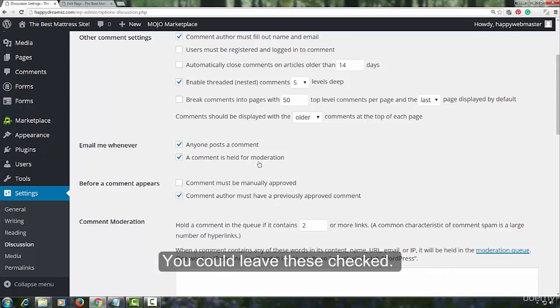Hold a comment in the queue if it contains one or more backlinks. Comments with backlinks are usually spam comments. So, you will want to set this to one.